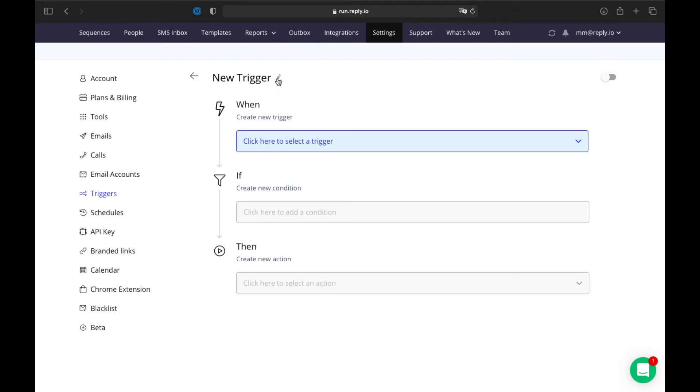For example, let's create a trigger that moves the contacts that have opened your email three times to an SMS step of your sequence.